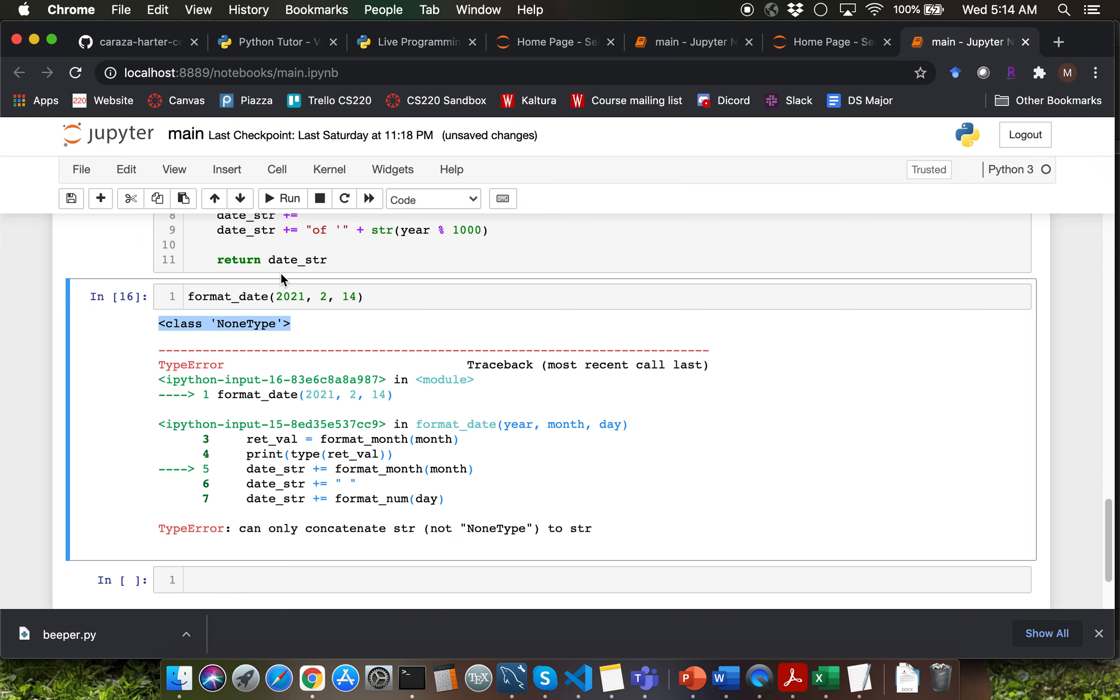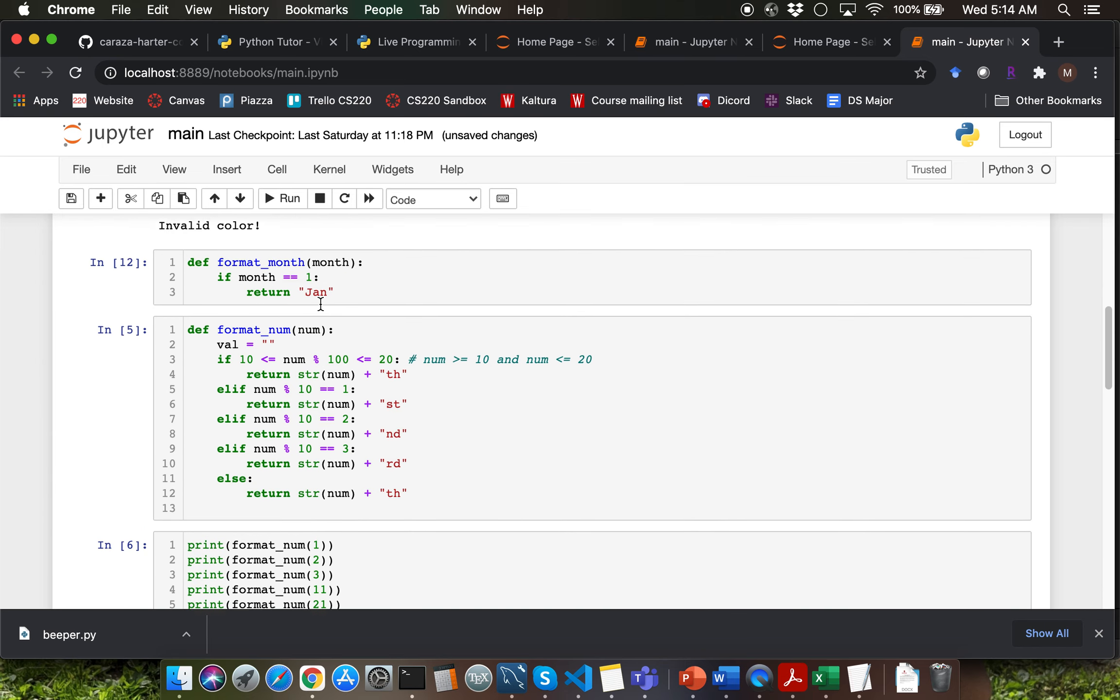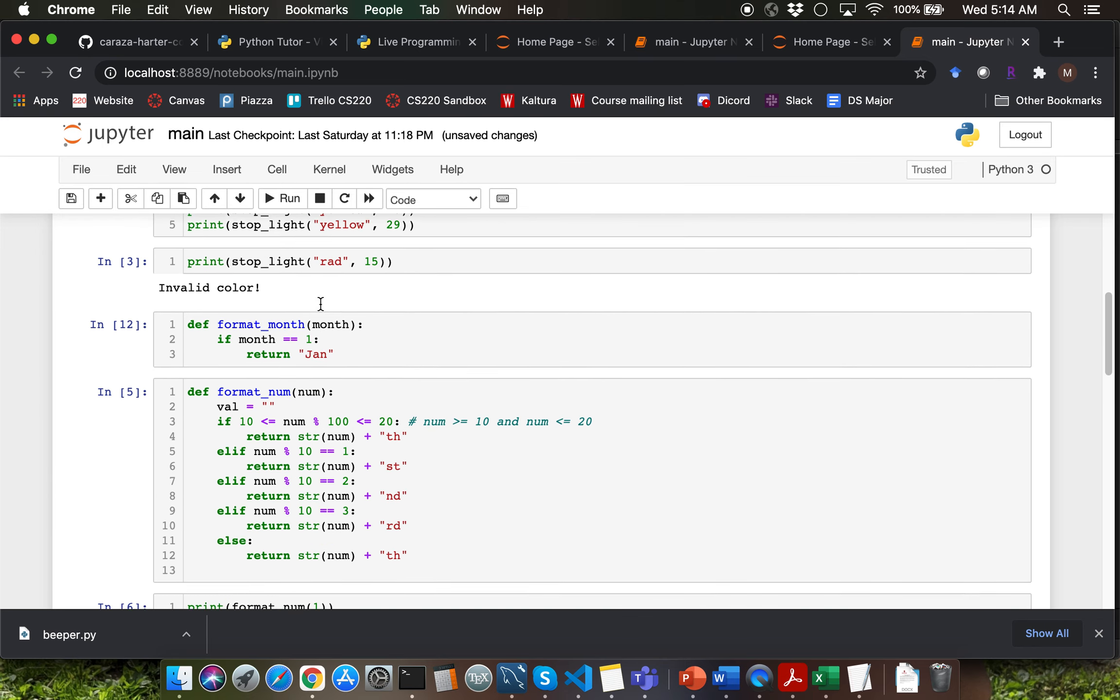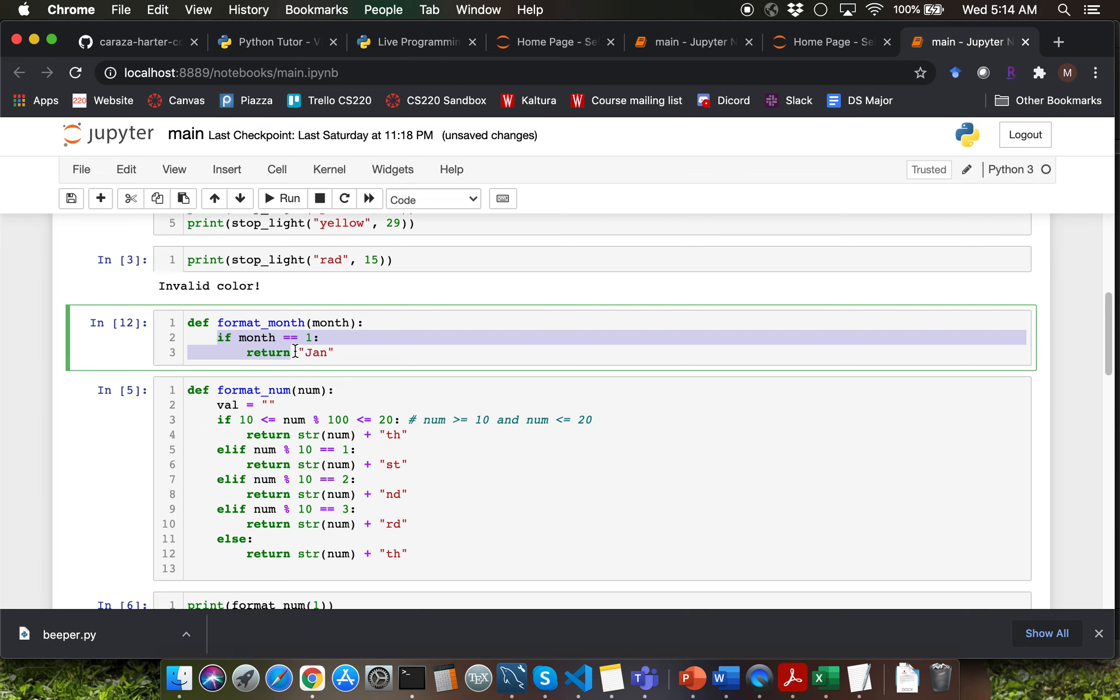Why is that the case? Let's try to trace through. Our input is 2. So if you go to the format_month function you have a condition which is saying if month equal to 1 then return jan. Month is not equal to 1.